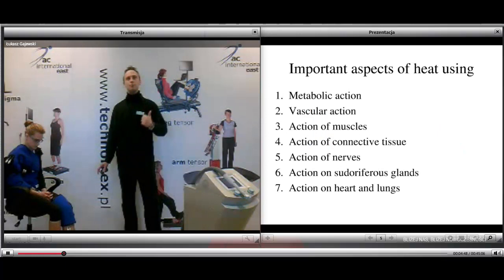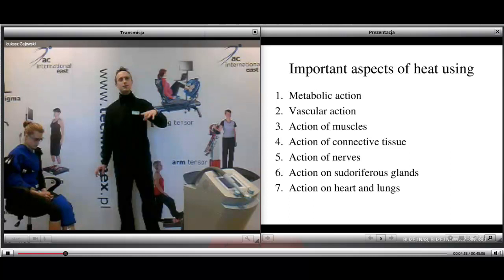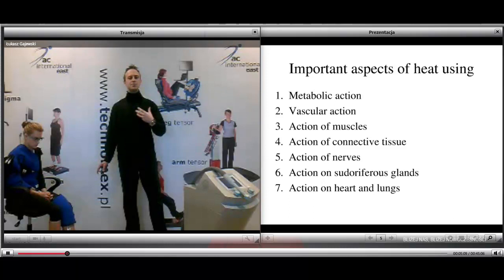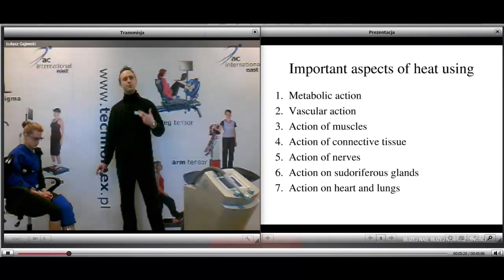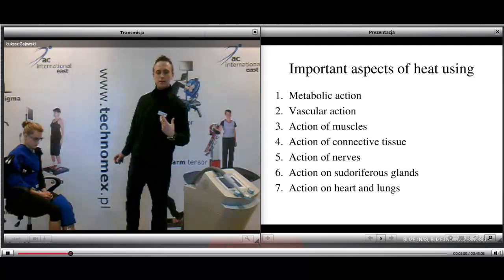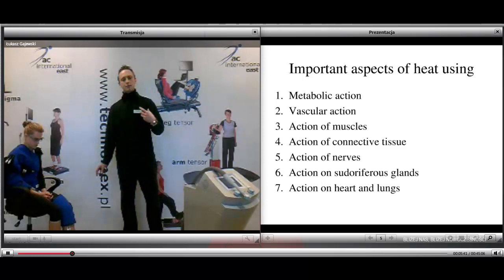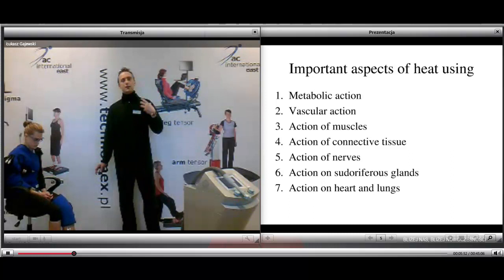The important aspects of using heat include: metabolic action, vascular action, and action on muscles, connective tissue, nerves, sudoriferous glands, and the heart and lungs. The metabolic action involves an increase of metabolism — the biochemical reactions of living tissue cells — allowing better growth, maintenance, reproduction, and environmental response. The vascular action produces vasodilation as a defense response to promote energy dissipation, causing increased blood flow and better delivery of oxygen, nutrition, and white blood cells, as well as removal of catabolites and waste products.